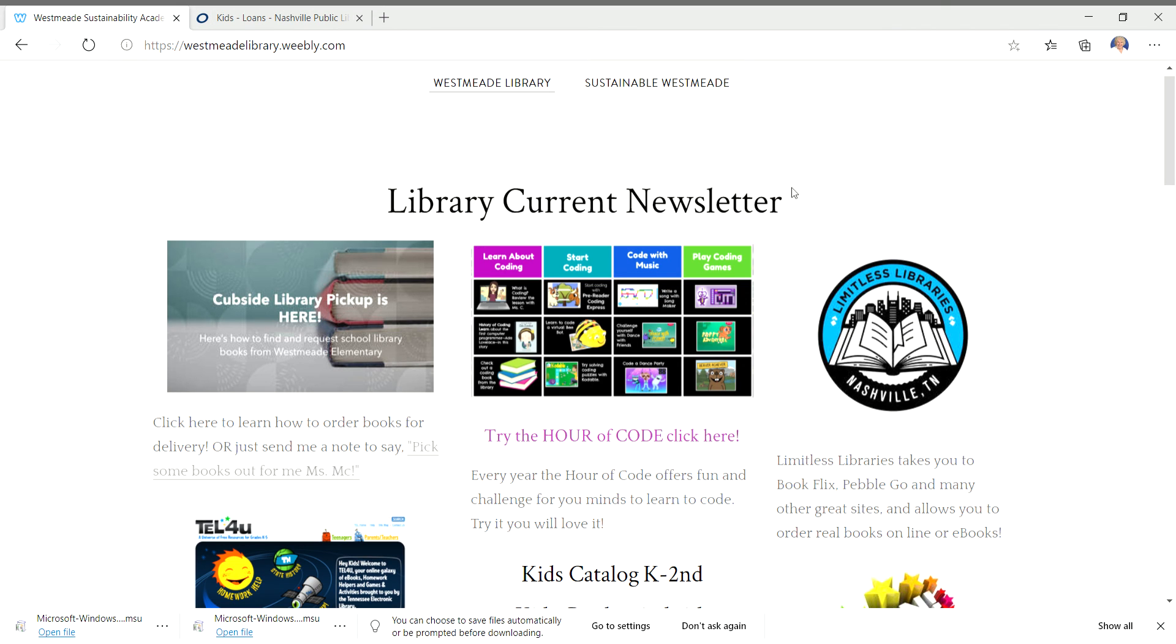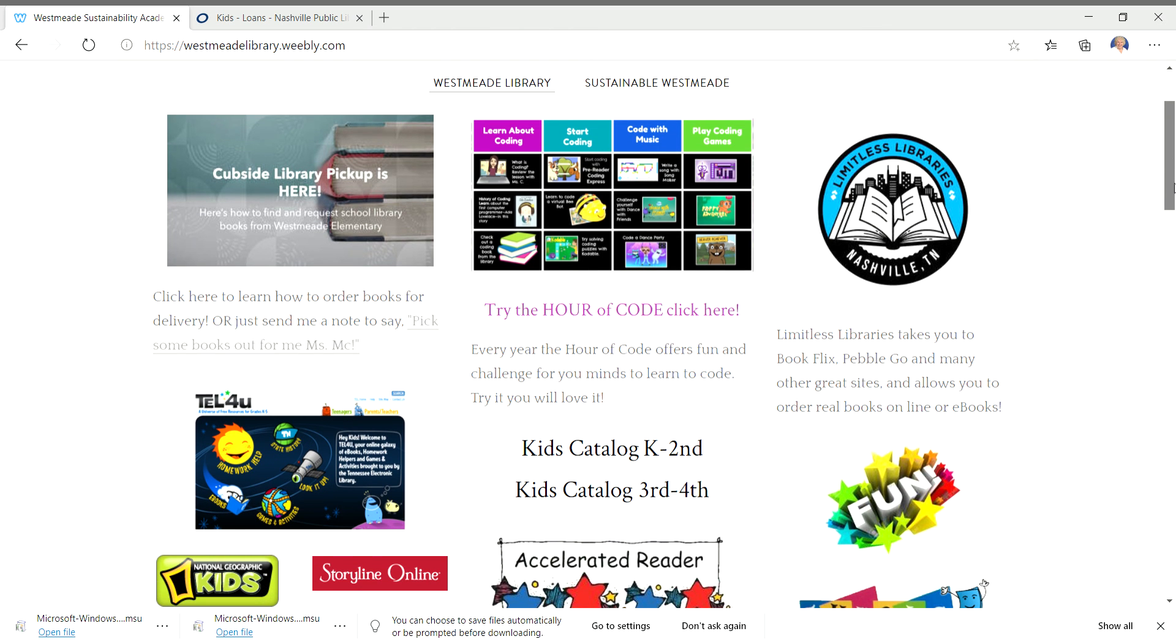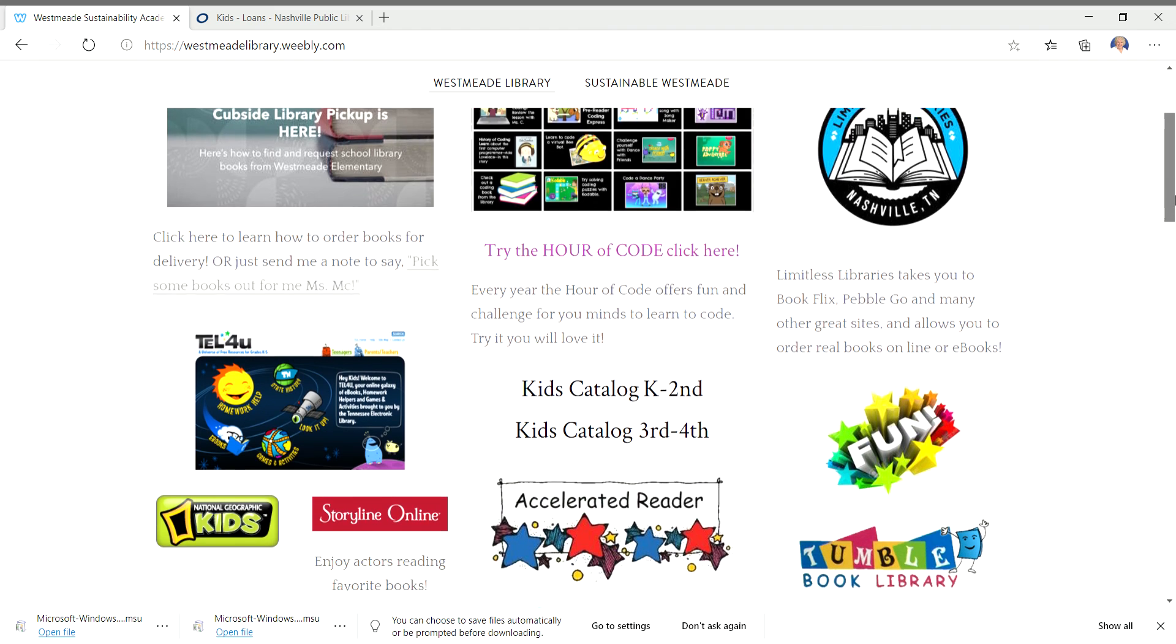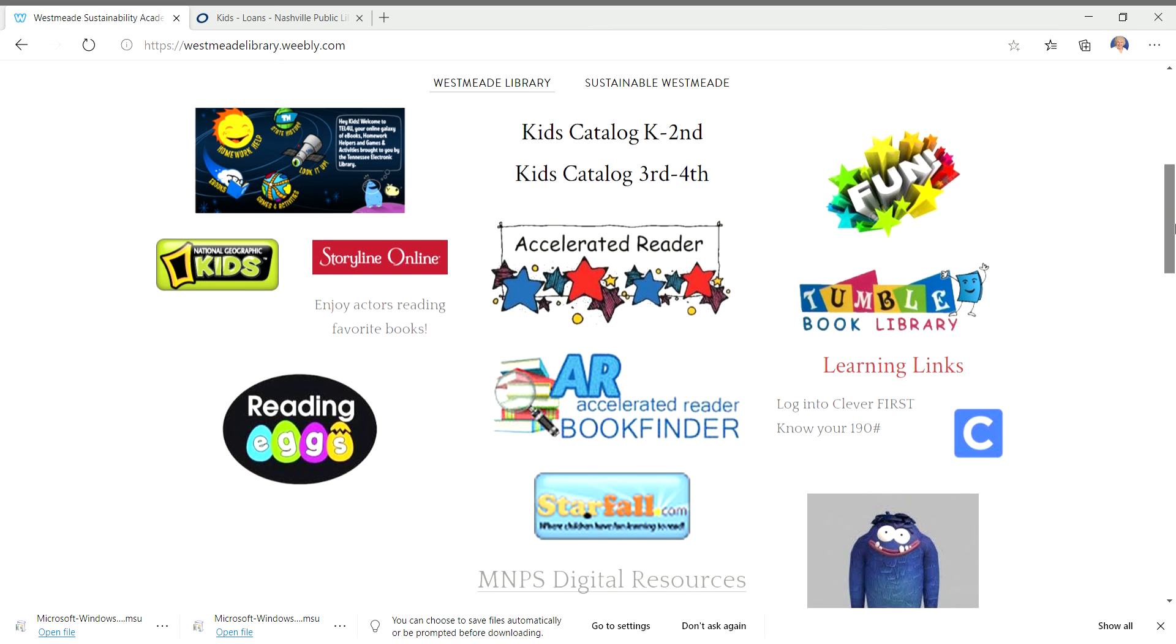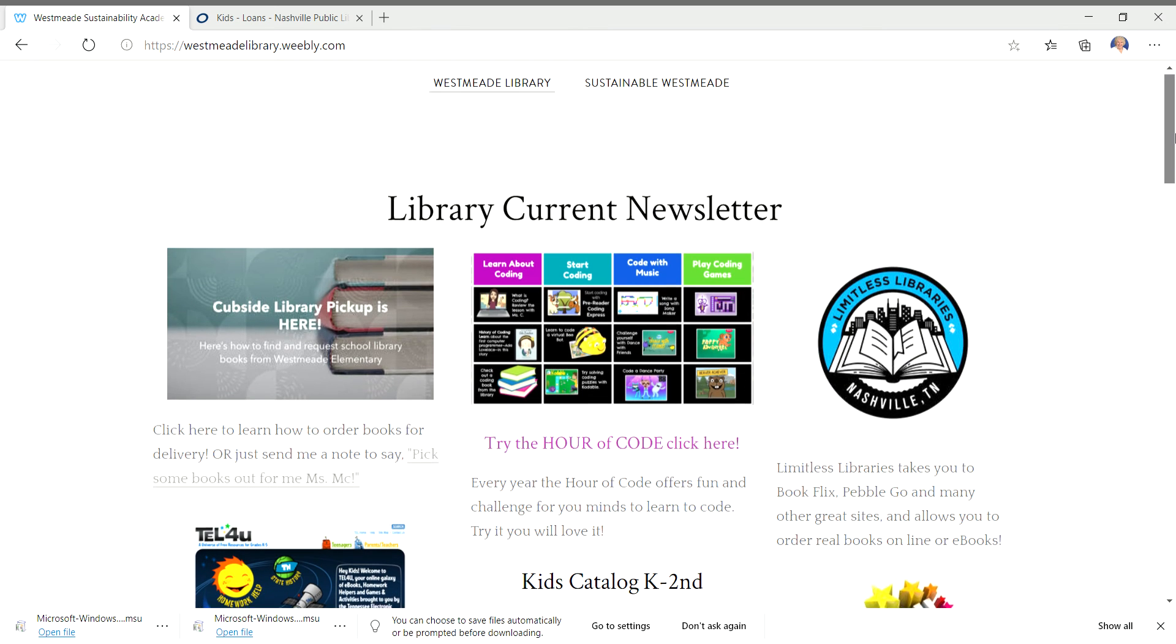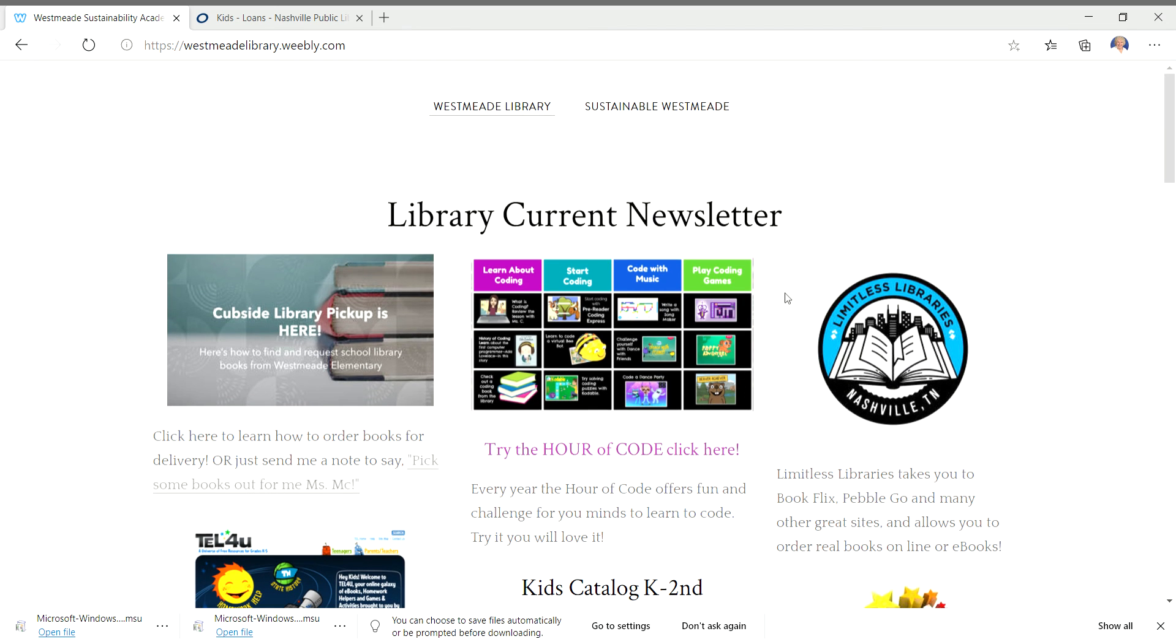So here we are back at the main library page. And I want to show you, I put up a new set of coding fun things. And I've gotten lots of comments back from some of you about how fun that is. And there's also this side, which has a lot of coding resources on it, including some Frozen and Princess stuff, which is awesome. So I want you guys to try some of that out, especially as the holidays arrive.